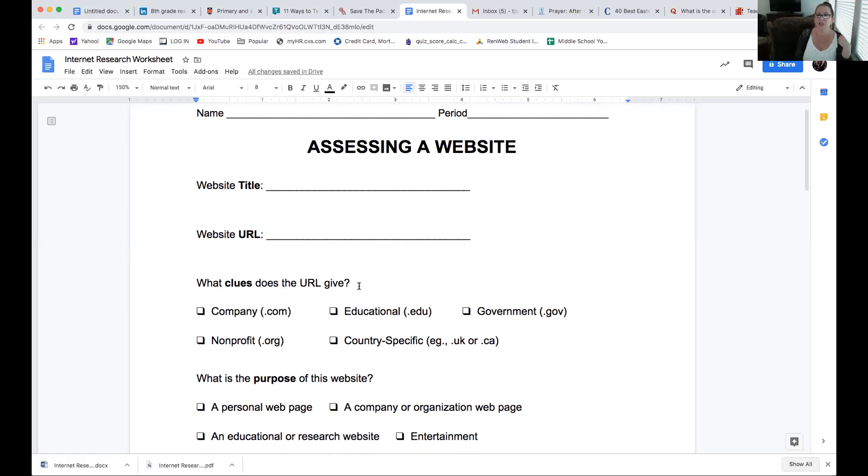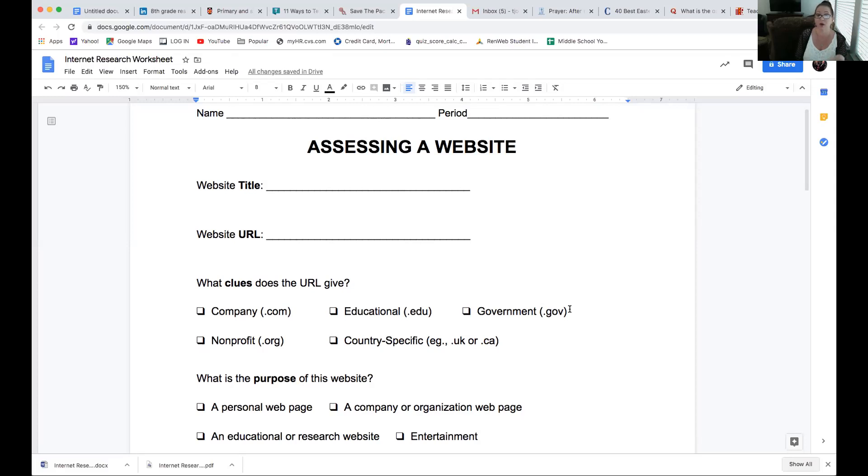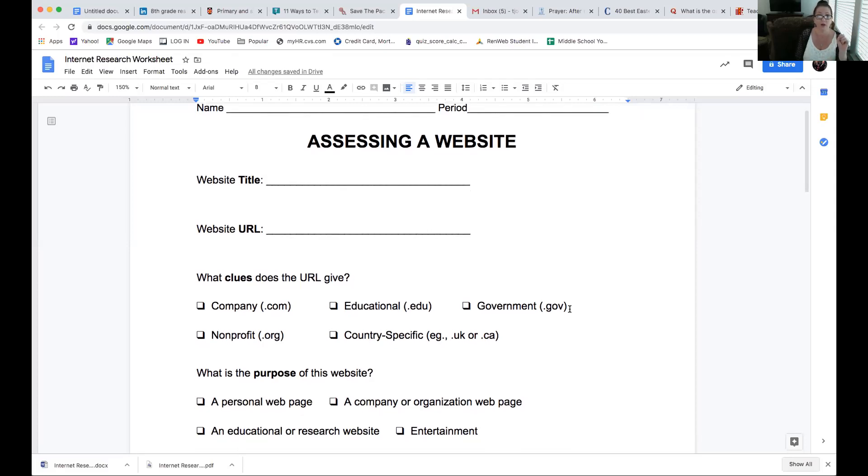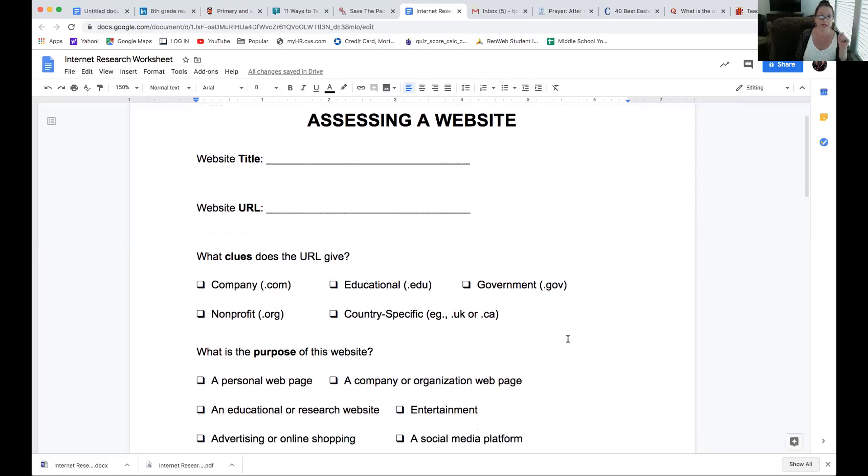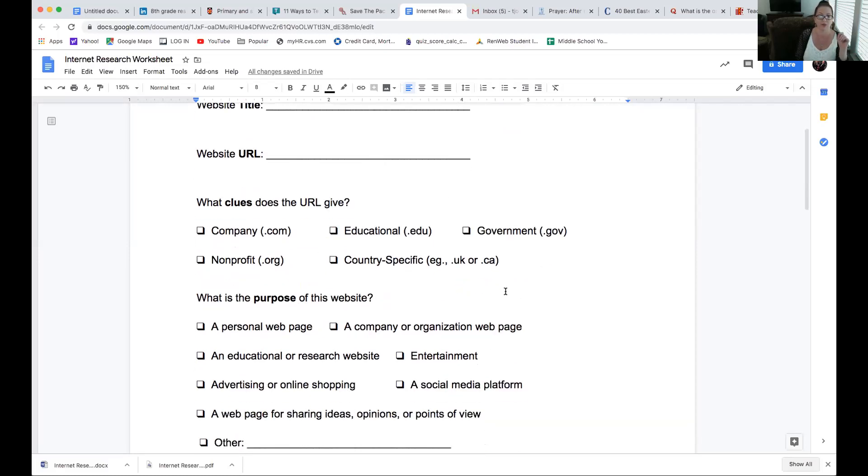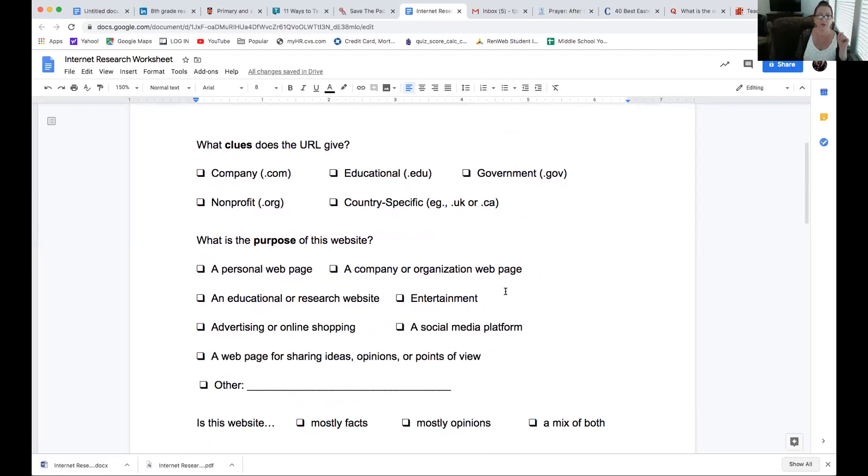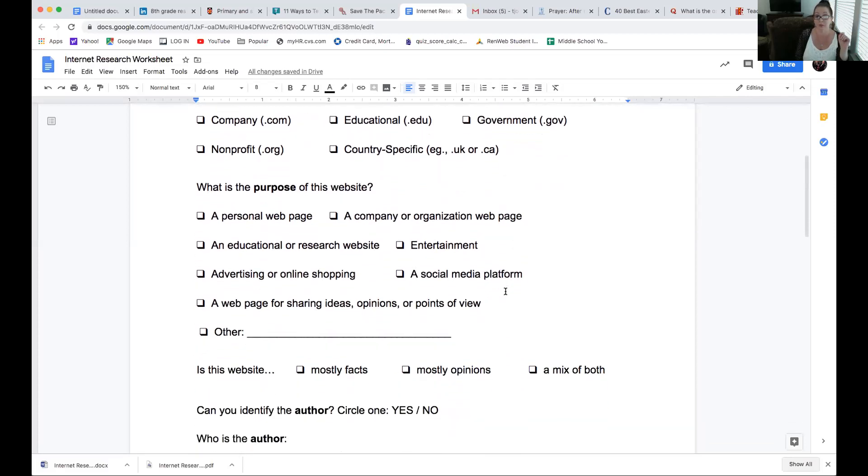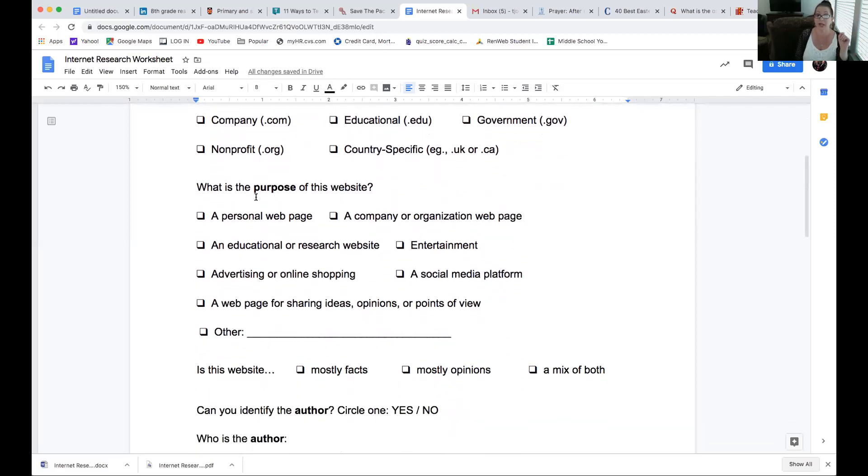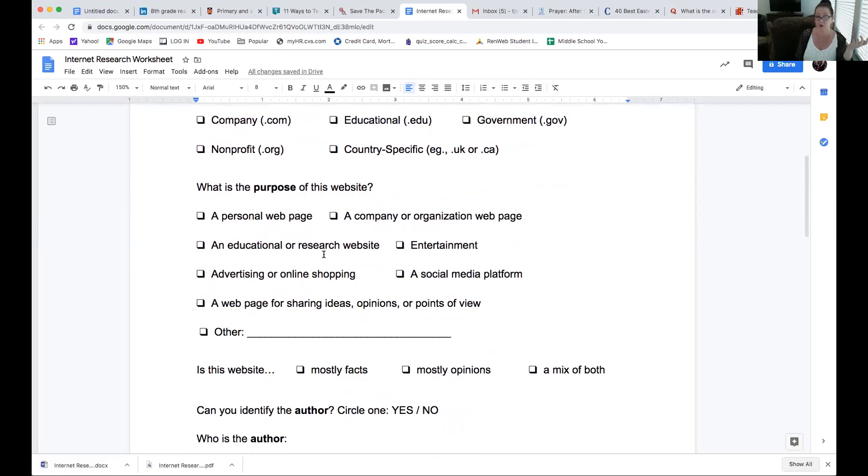Well, what clues does the URL give? Is it a .com, a .org, an edu, a .california, so it's country-specific, or a .gov. So, check one of those. It should be probably one of those because it's going to be more reputable. You know, if it's other, you can write that in. But otherwise, just highlight one of these after you type in the two at the top. So, what is the purpose of this page, this website? So, check which one. Is it a personal webpage? I'm not so sure I want that for a research paper. Is it a company or organization, educational or research website, and so on. So, check what it is.